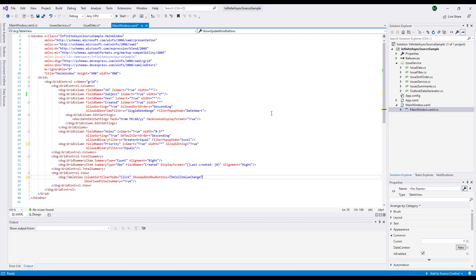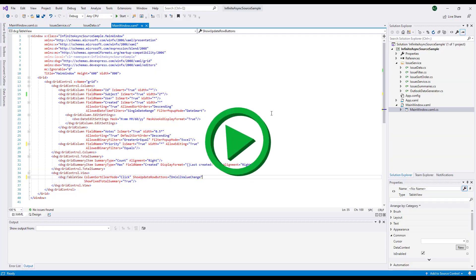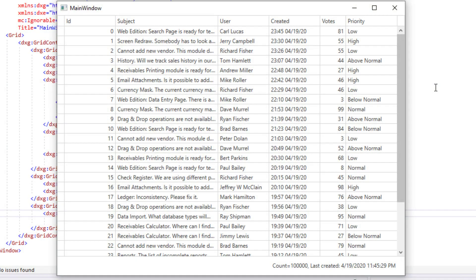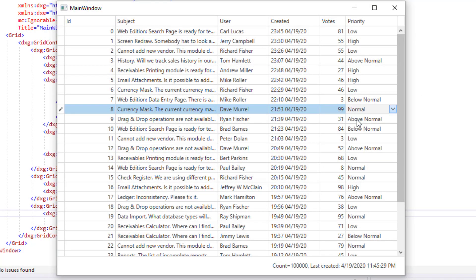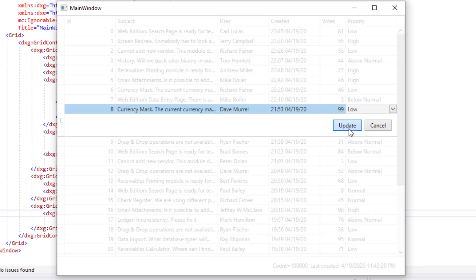Okay, with those simple changes to the GitHub sample, I'm ready to run the project and view my results. As you can see, the priority column is now editable. Notice that if I make a change to a record and then press the update button, nothing actually happens.